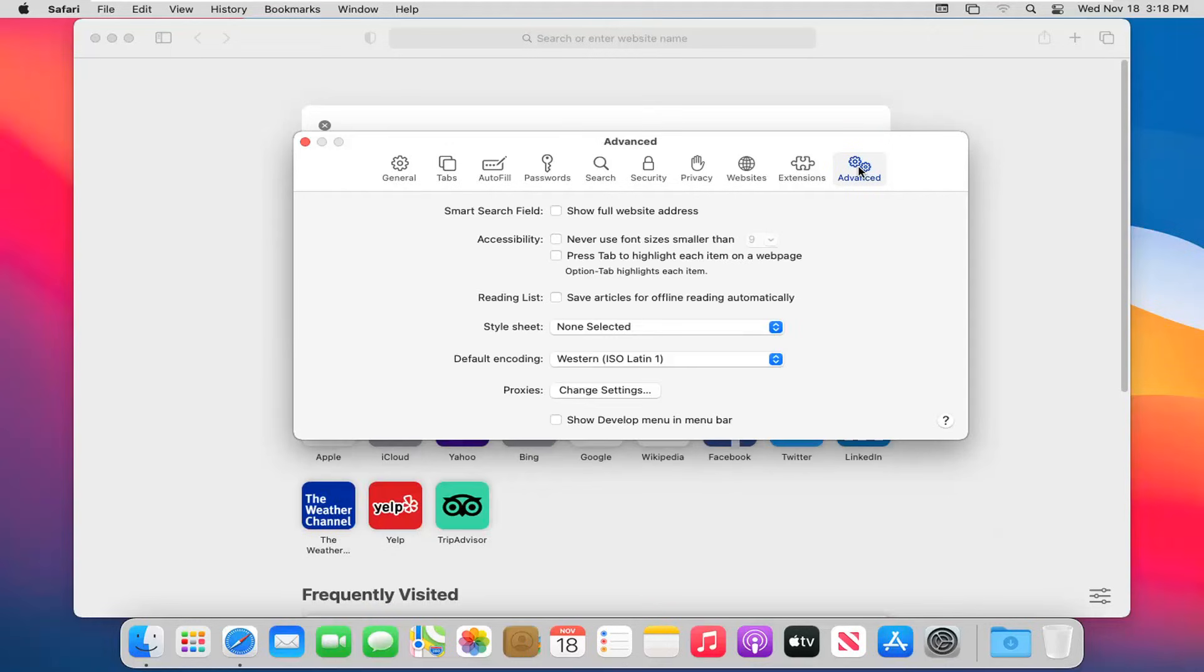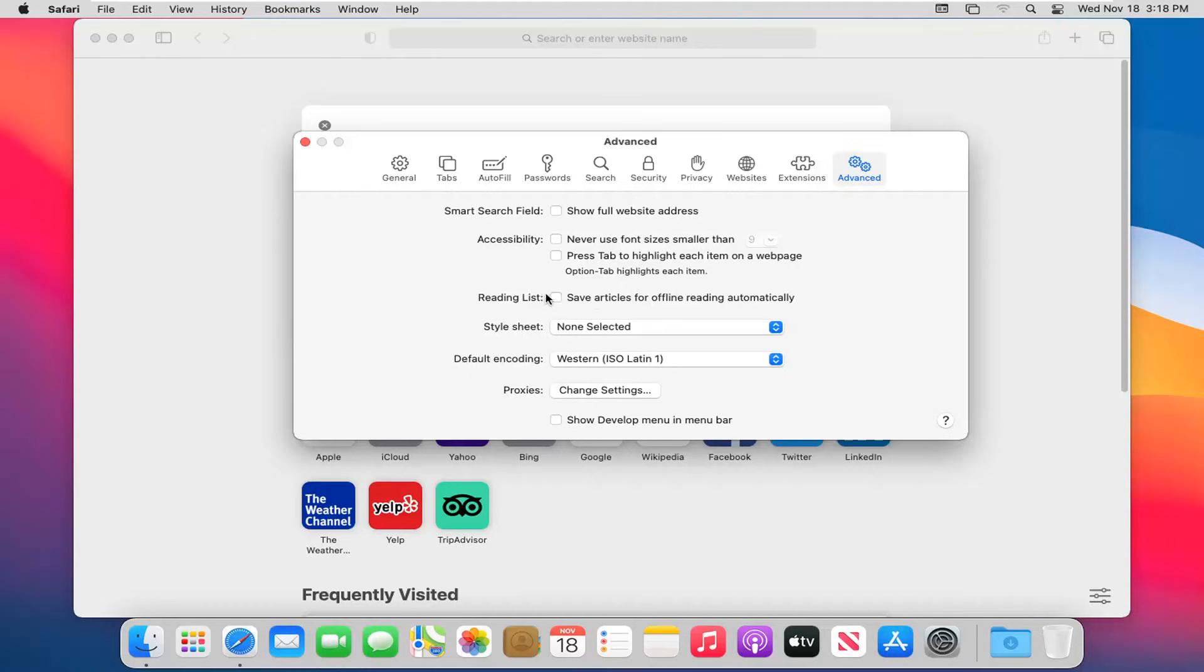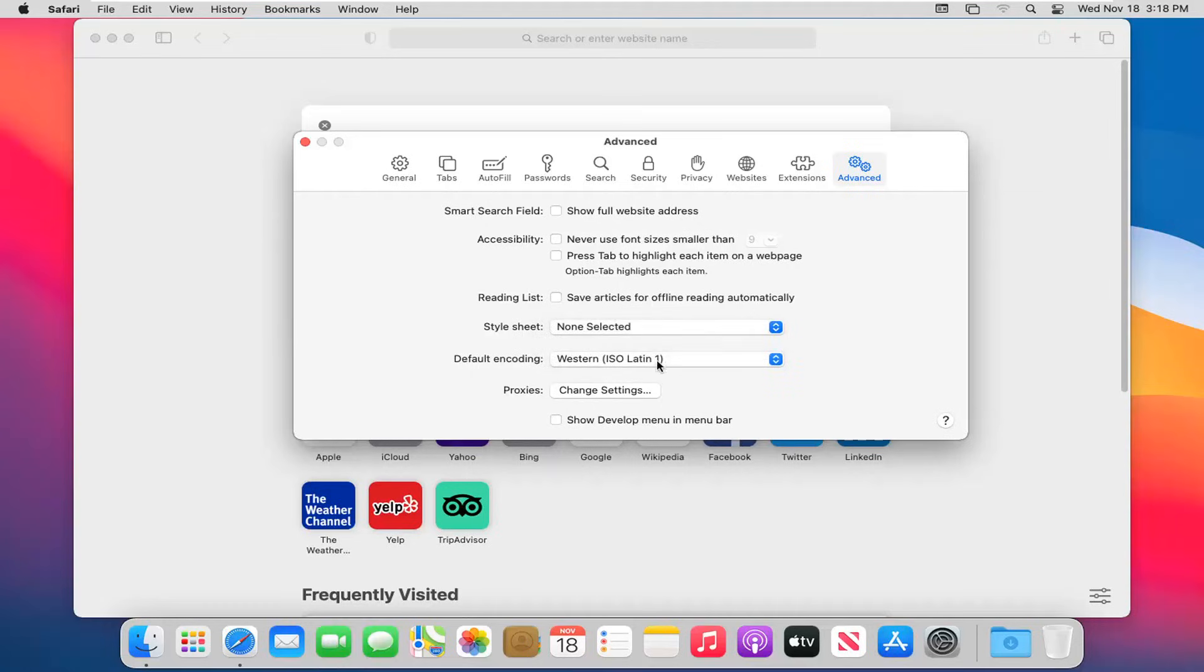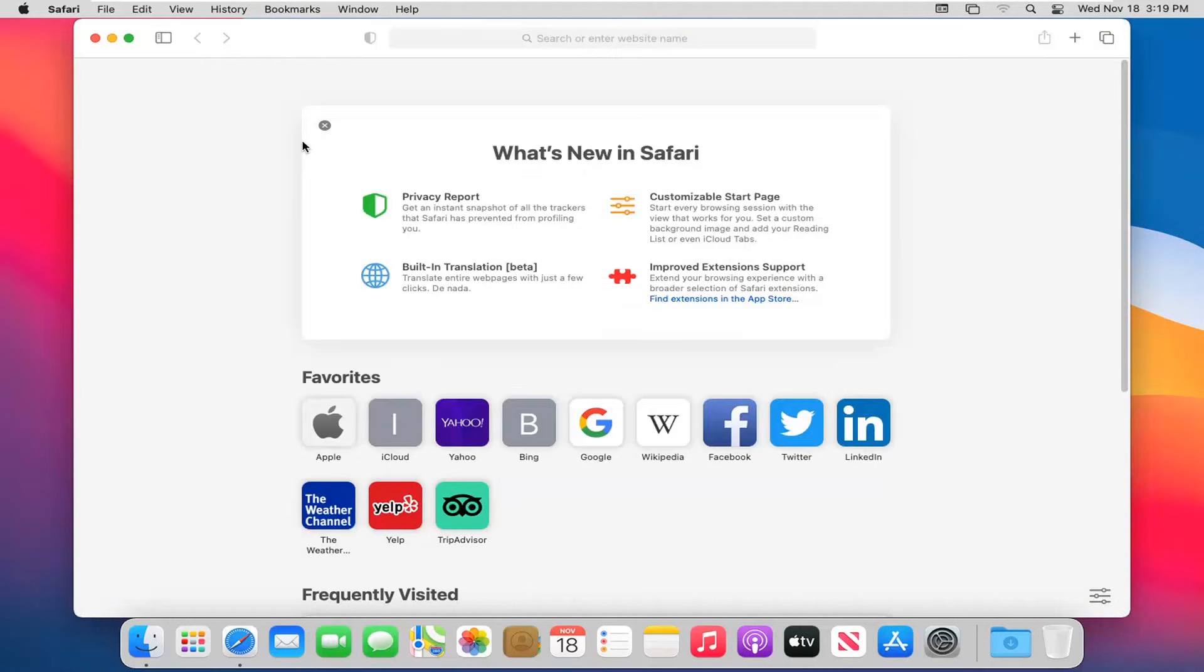And then there's an advanced button in here. Smart search field again, that was something we looked at earlier. You can change the font size accessibility through there, style sheet - probably wouldn't recommend really changing any of this to be perfectly honest with you. If you wanted to show developer mode in the menu bar you can, otherwise we'll keep that unchecked.